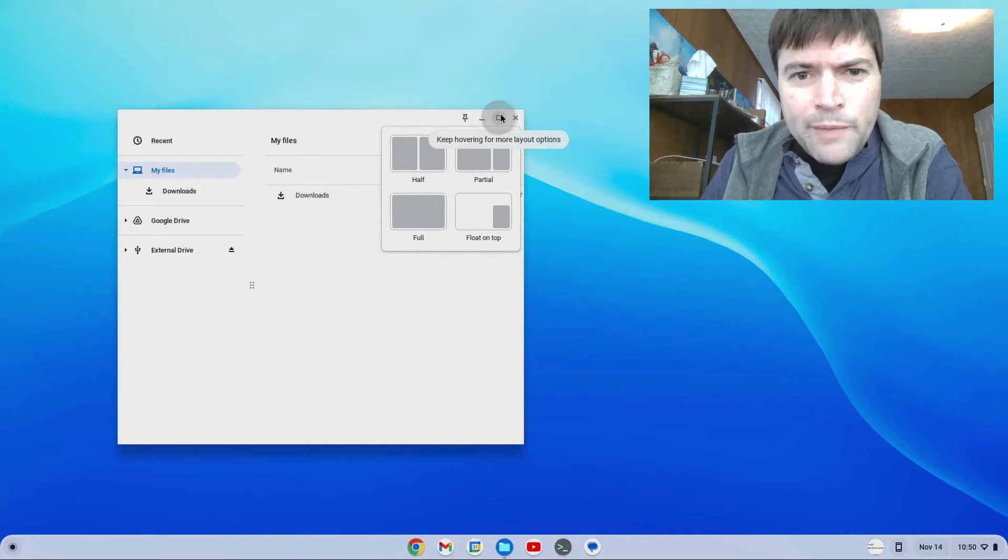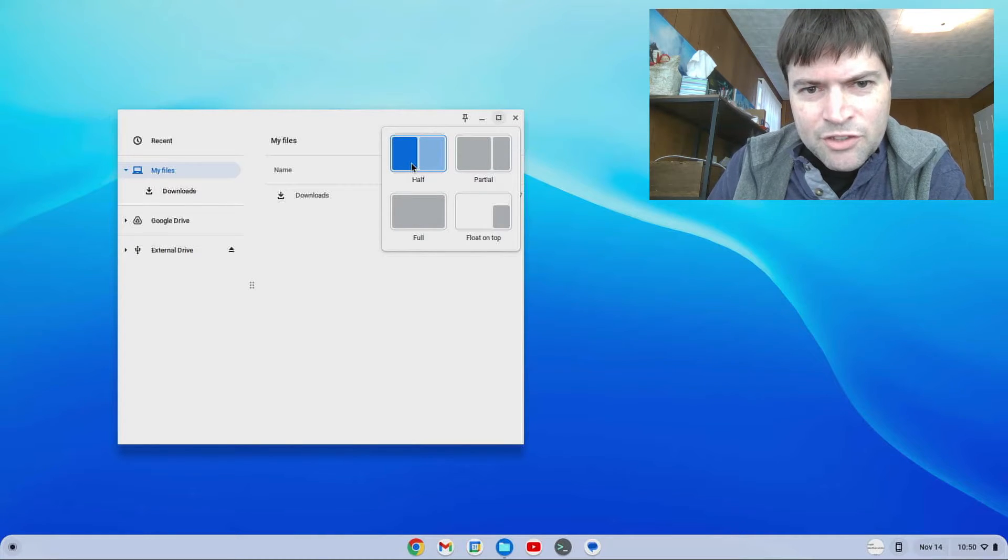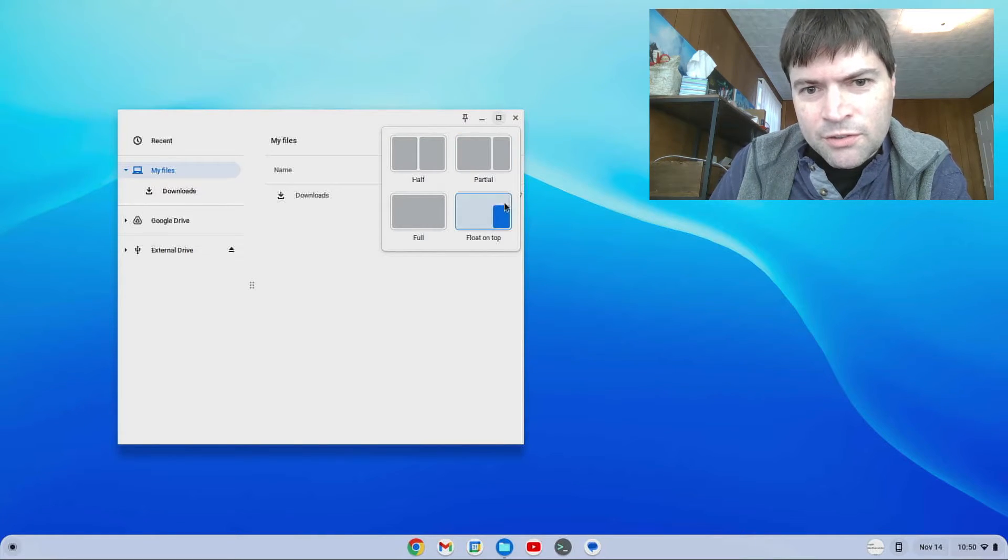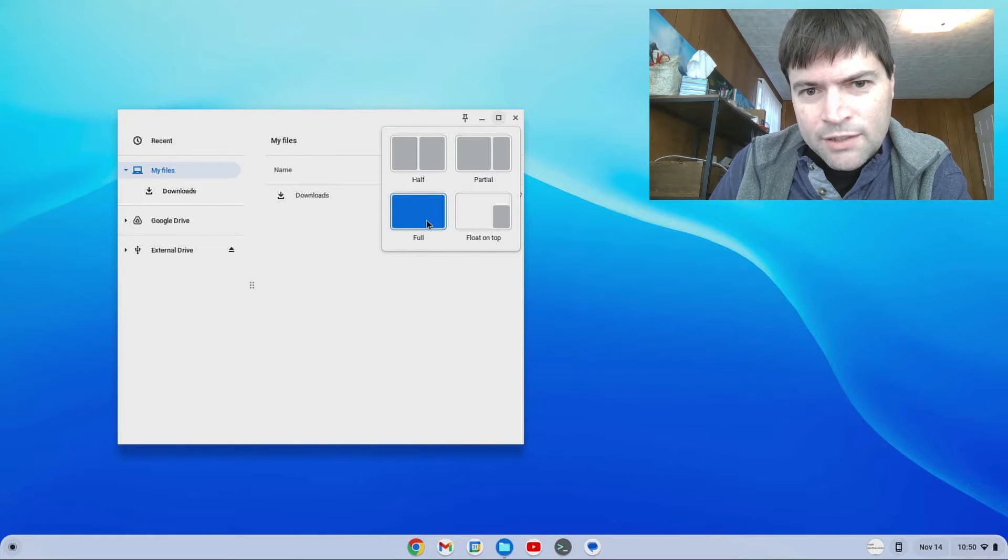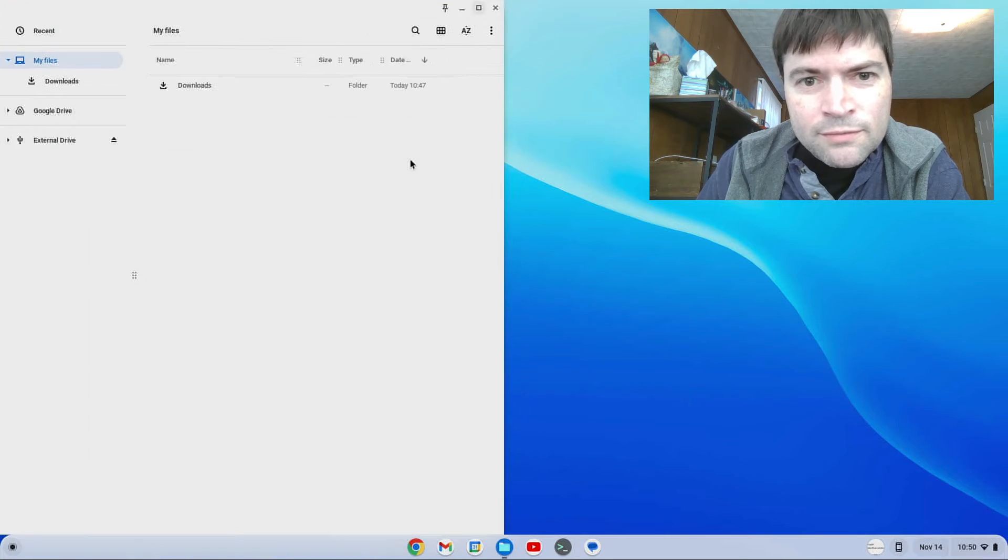Now you hover over the maximize. You get these cool options. Half screen. You can pick which size. Partial. Float on top. Full. Let's click on one.